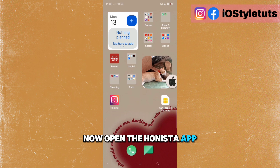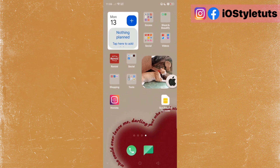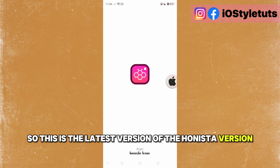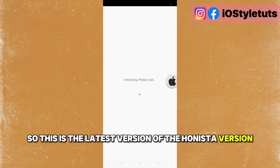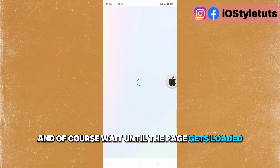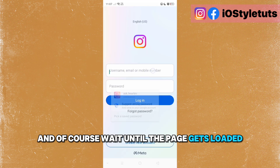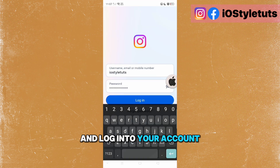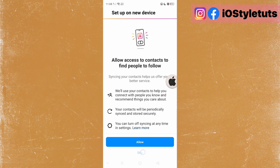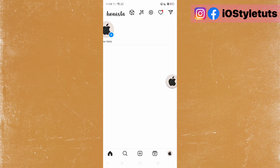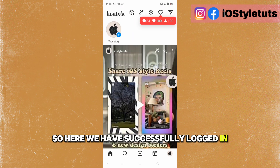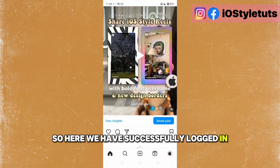Now open the Honista app. This is the latest version of Honista. Wait until the page gets loaded and log into your account. Here we have successfully logged in.